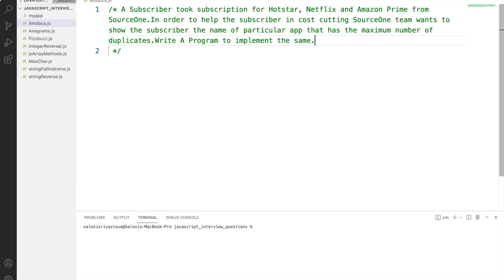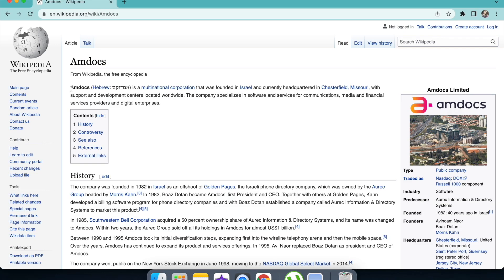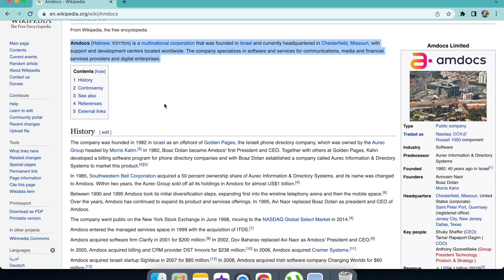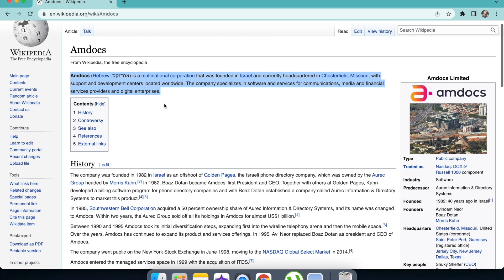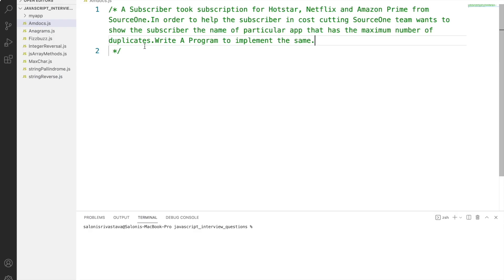Hello everyone and welcome to my channel. I hope you are healthy and safe. Today we will be solving the Amdocs coding interview question. If you haven't heard of Amdocs before, it is a multinational corporation that was founded in Israel and is currently headquartered in Chesterfield, US. It is a product-based company and is located in Pune and Gurugram in India.